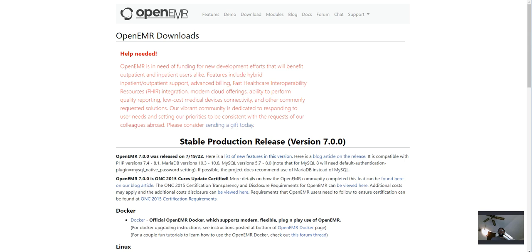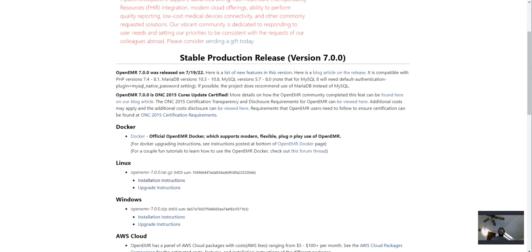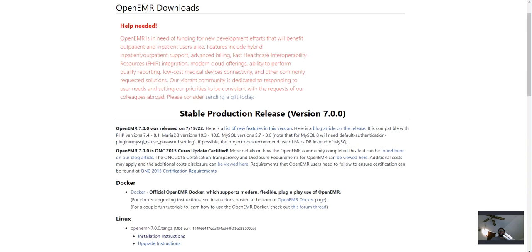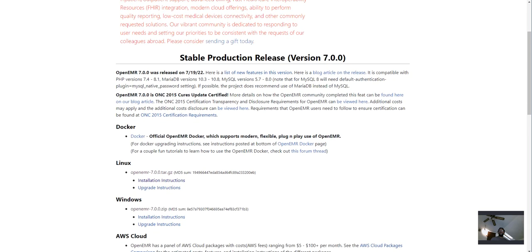As you can see, I'm on the OpenEMR page, which is for downloads. I'm going to talk about Linux install on this video. And maybe I'll do one on Windows another time. But as far as for Linux, that's the flavor we like to use the most on our setups.